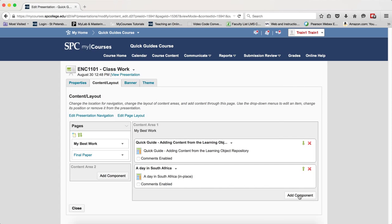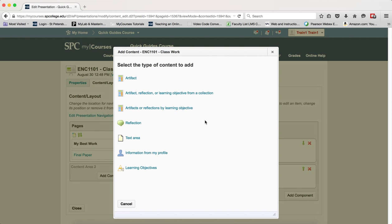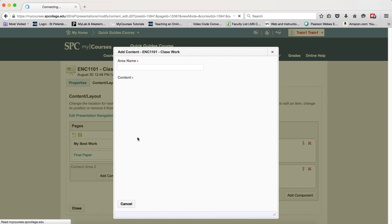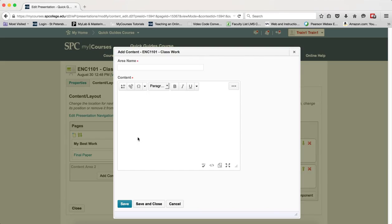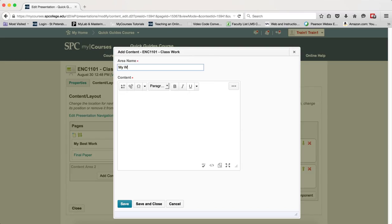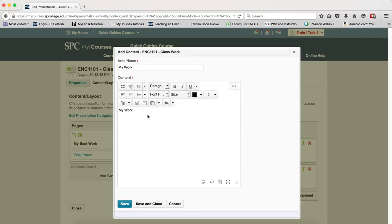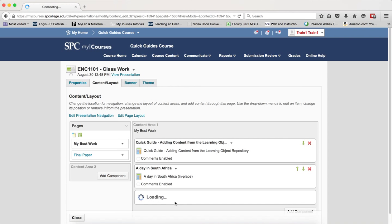The other thing that's kind of neat is if I go to Add Component and click on Text Area, what this allows you to do is create an area of text using the HTML editor that isn't necessarily something that you had uploaded. You can type in here, you can use the HTML editor, you can highlight stuff, you can make it bold, you can change the size and so on. And then click Save and Close.